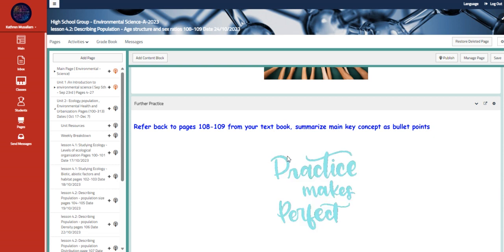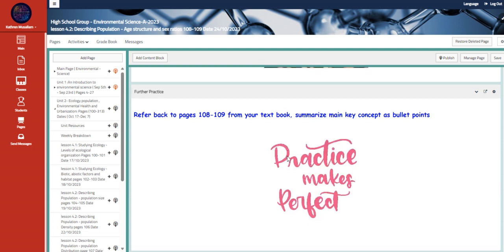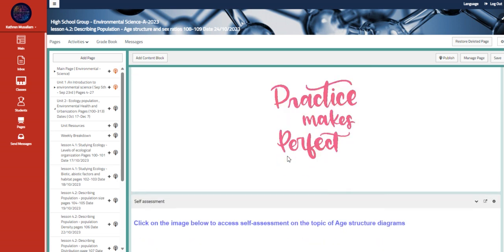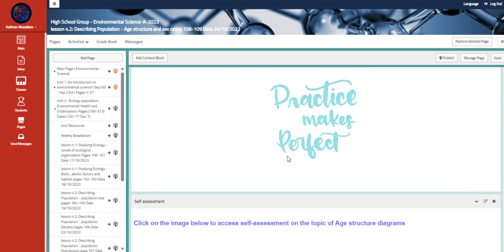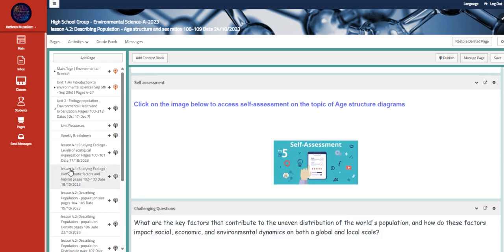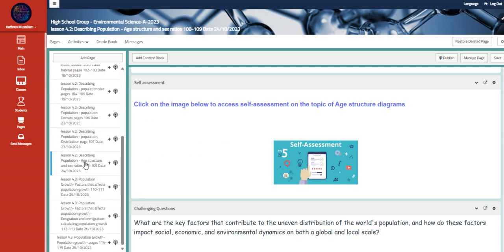So you guys have to refer back to your books, pages 108, 109, from your textbook to summarize the main key concept of the age structure and sex ratios as bullet points and a self-assessment for that as well.